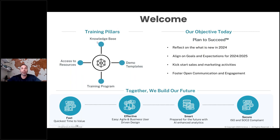We've made a significant investment in our knowledge base — embedding workflows, videos, and step-by-step guides to make it very easy from a user standpoint. We have demo templates and rapid result packs, which are accelerators to specific projects. If you're working on sales planning, you can use that as a starting point and modify from there. We've also initiated a training program and are making resources like sales material, one-pagers, and our SOC compliance certification more readily available to clients and partners.